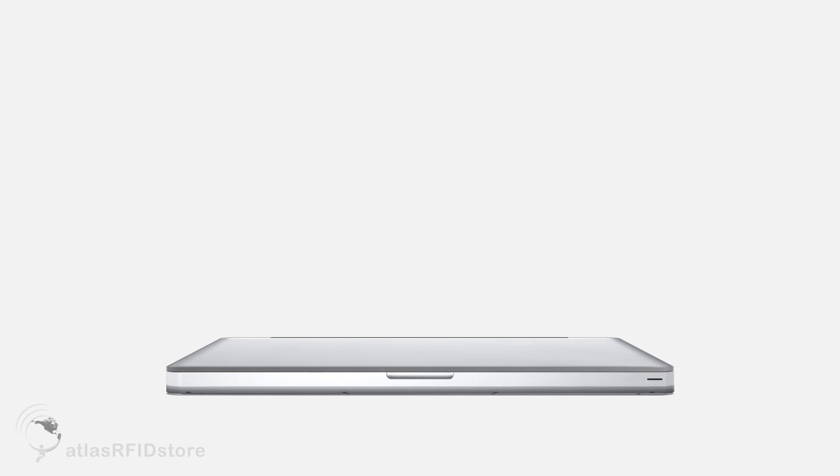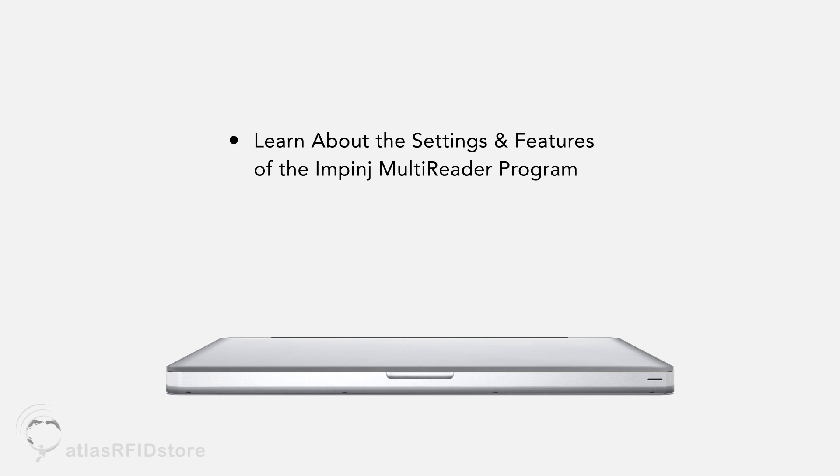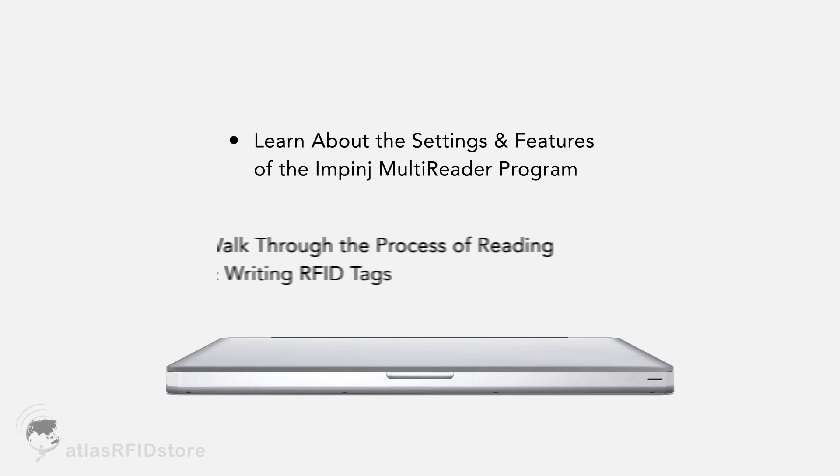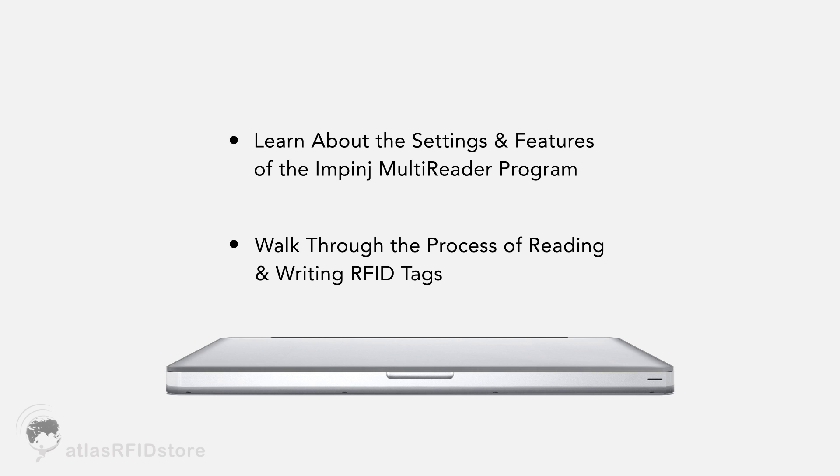In this video, we are going to learn about the different settings and features of the Impinj MultiReader program, and we are going to walk through the process of reading and writing RFID tags.